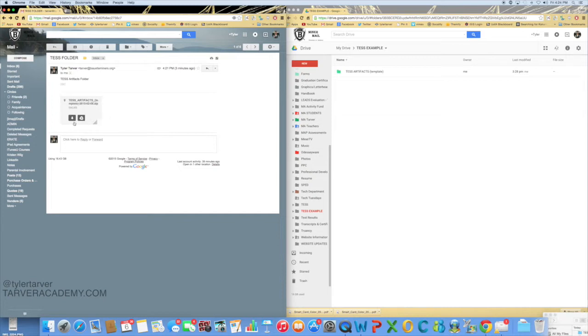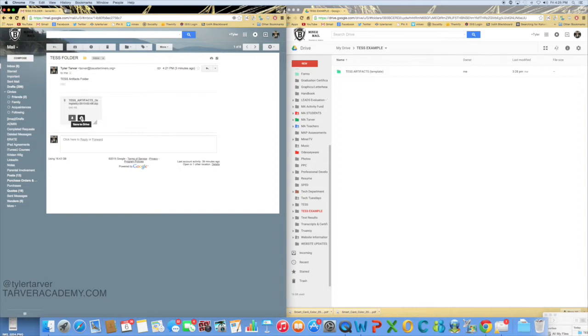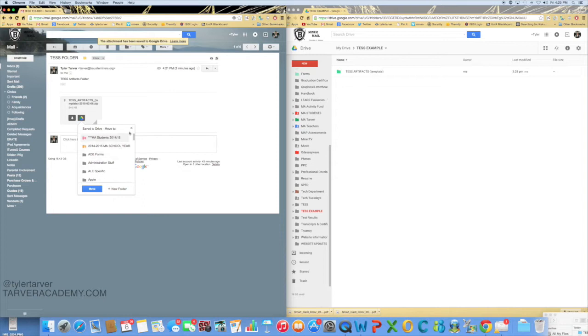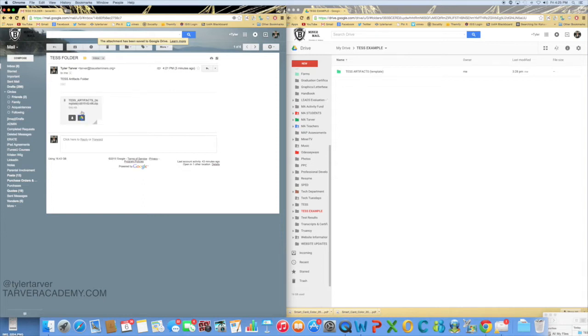In here I would click this right here, the download button. I could click this and put it straight in my Google Drive, but I don't want it to go straight in there because it's still a zip file.